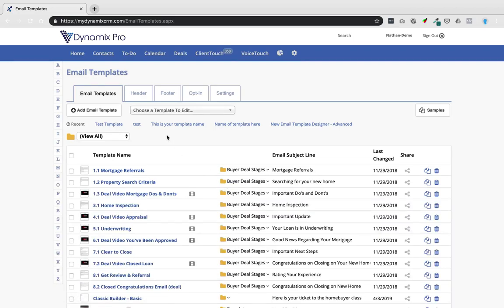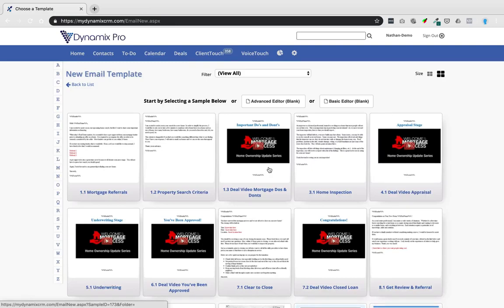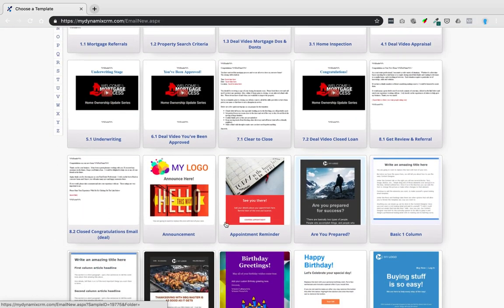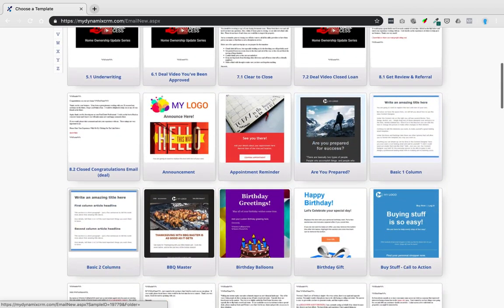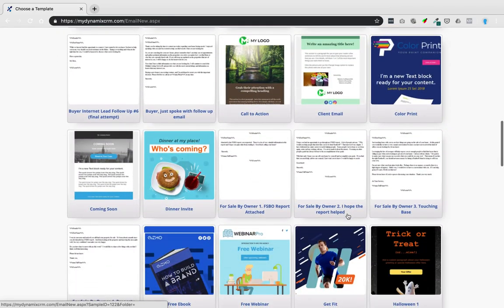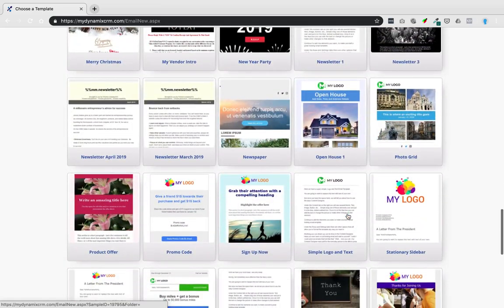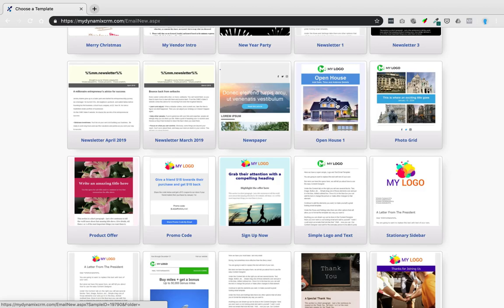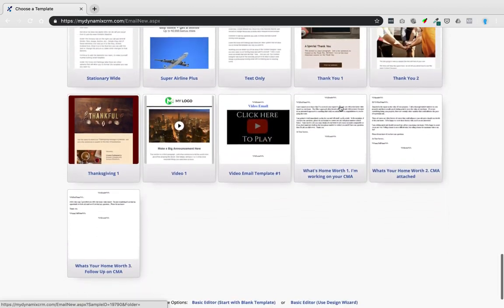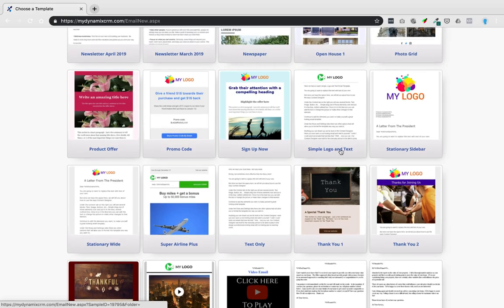Now let's look at the new content designer. Go back to email templates and choose one of the sample templates. The really wide ones are the classic style. The newer ones have a bit of padding and look fancier. I recommend starting with the simple ones — there's even a cool open house template where you can swap out photos. I'd suggest starting with 'Simple Logo and Text' until you get used to the new content designer.